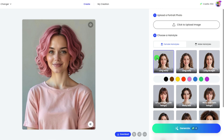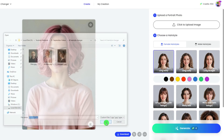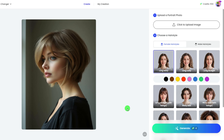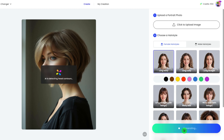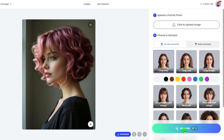But this is not the end. Go back to the Photo Requirements — it says the side face does not work. But I tried out of curiosity. I uploaded a side face photo and generated it with a wavy hairstyle and pink color. It works.